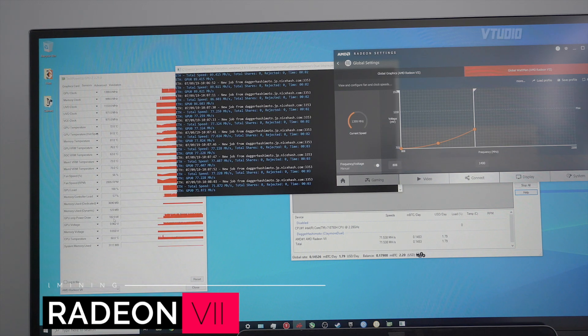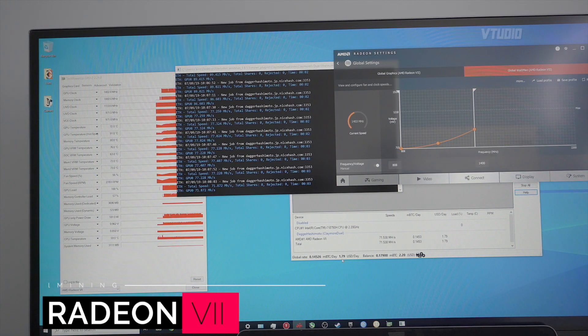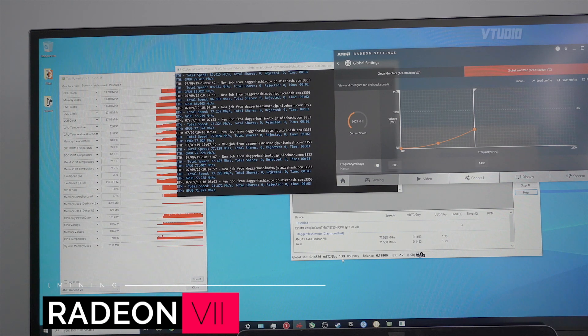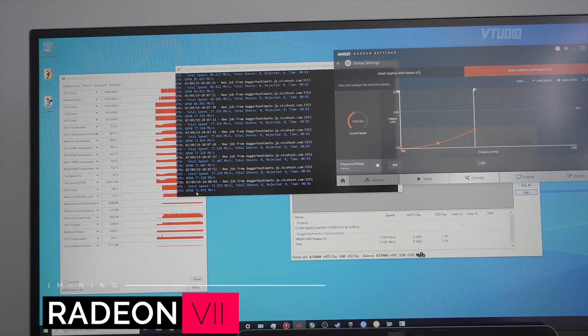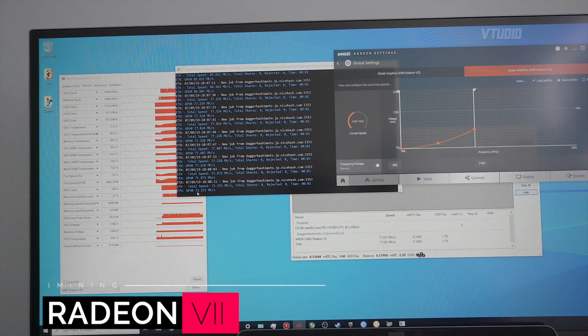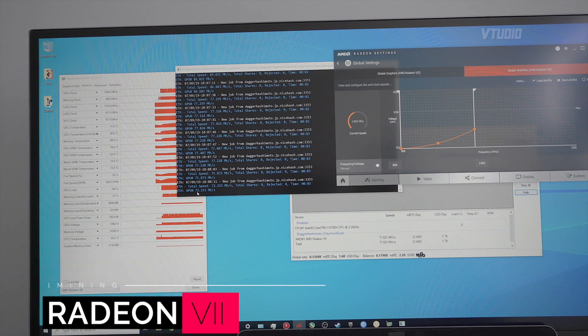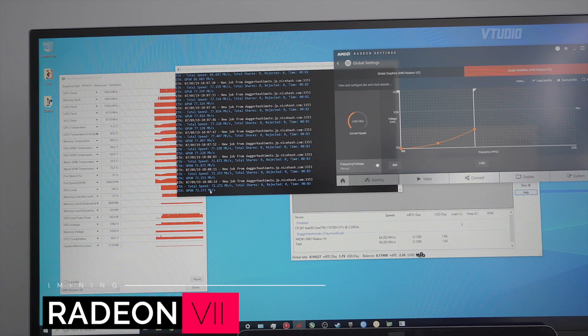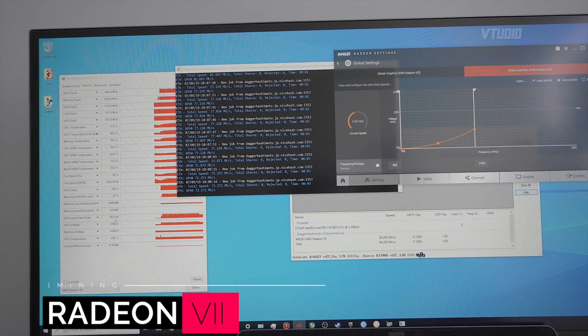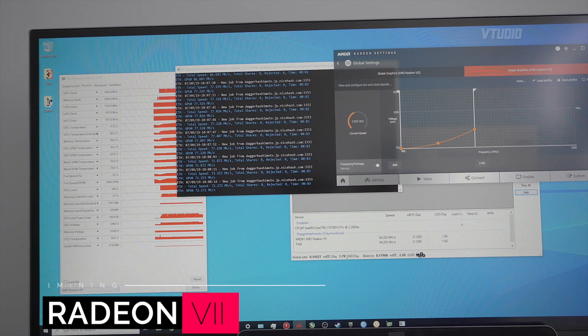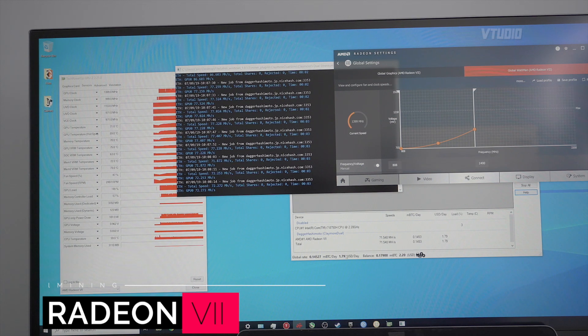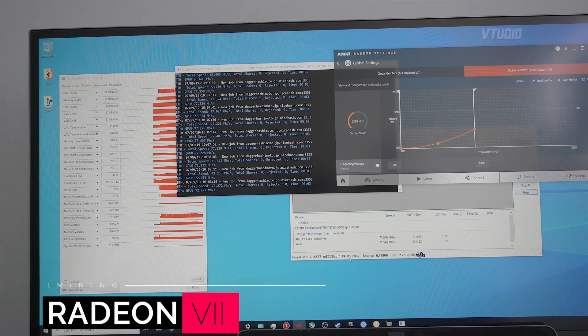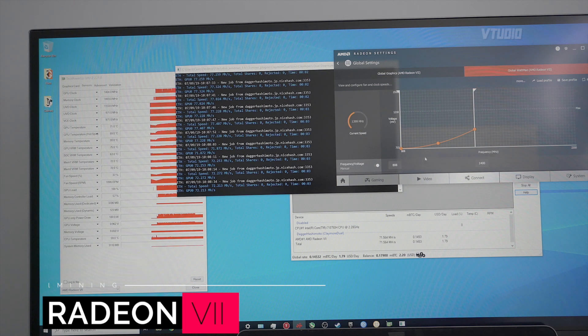At 180 watts we're getting $1.80 a day and our mining score hash rate is 72 megahashes a second. So 180 watts on the Vega 64, we were getting $1 a day. However on the Radeon VII we're getting $1.80 a day at this frequency.